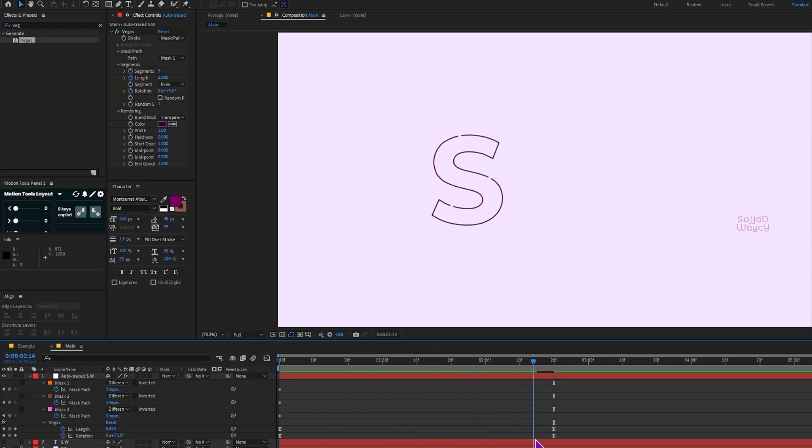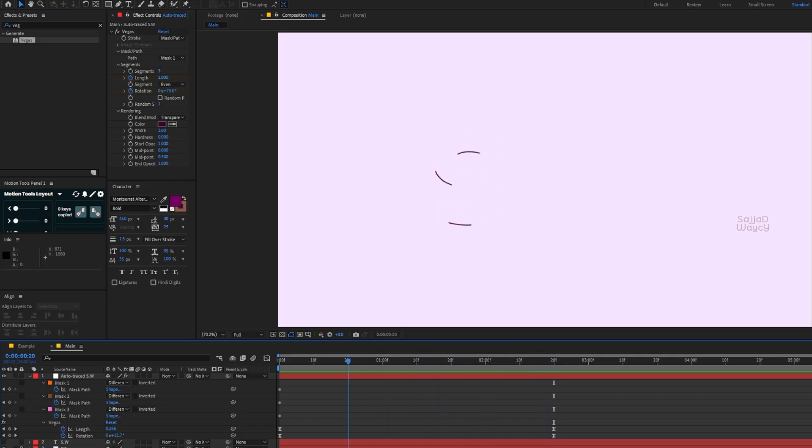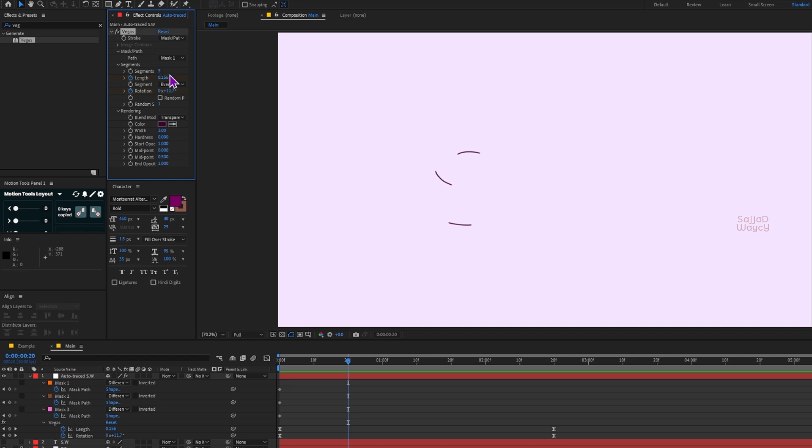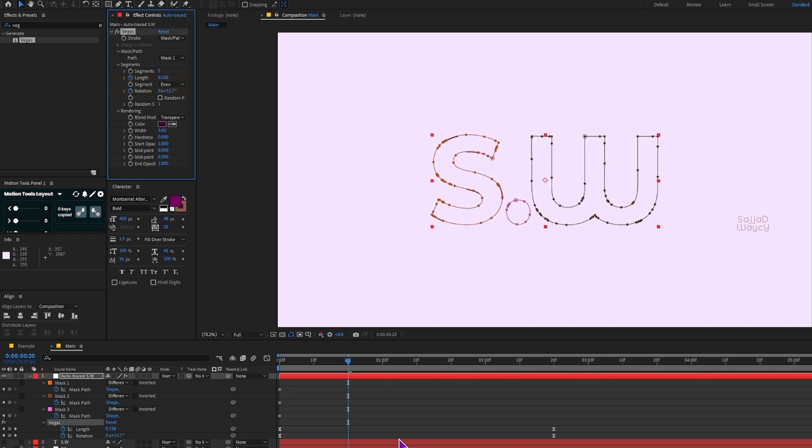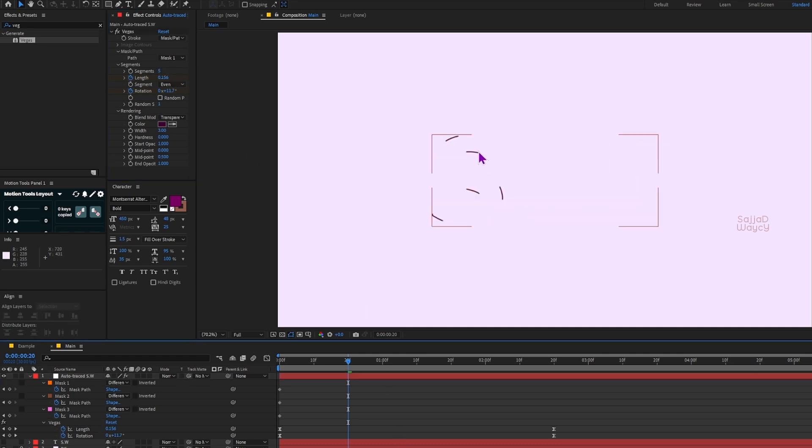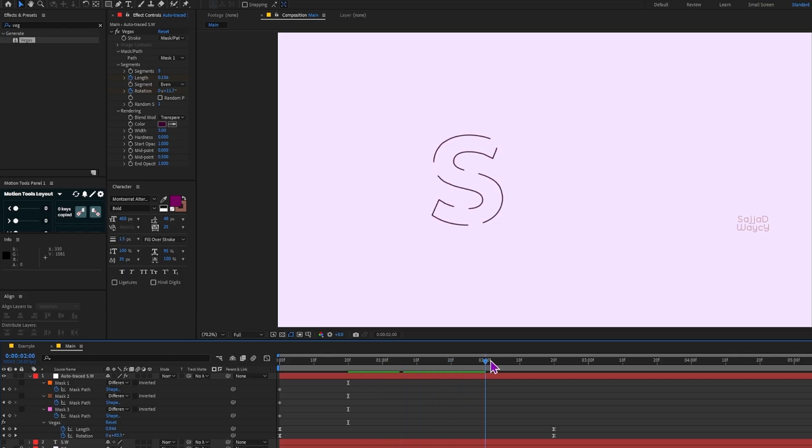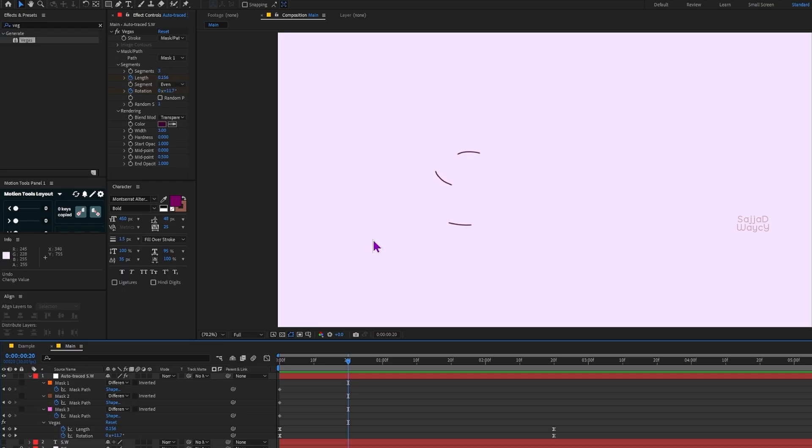Let's talk a bit about the Segments option. By increasing its value, for example from 3 to 5, the number of starting points that shape the layer increases. In other words, the effect will begin from more spots at once.